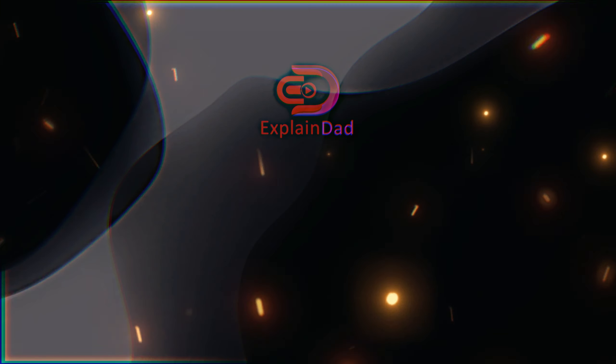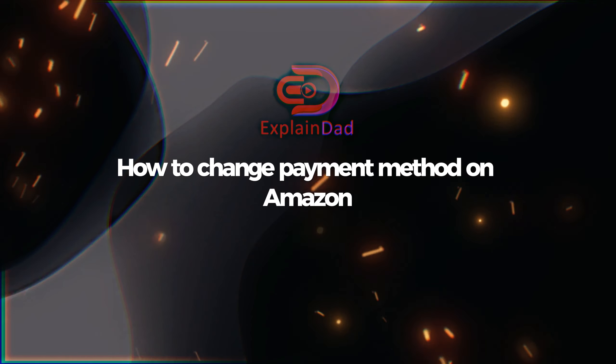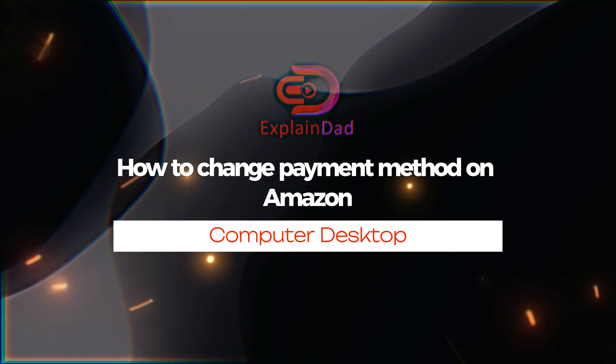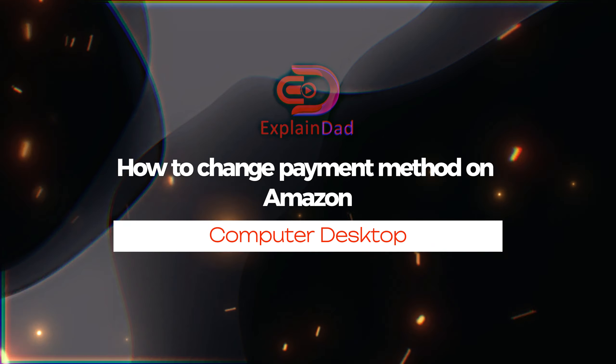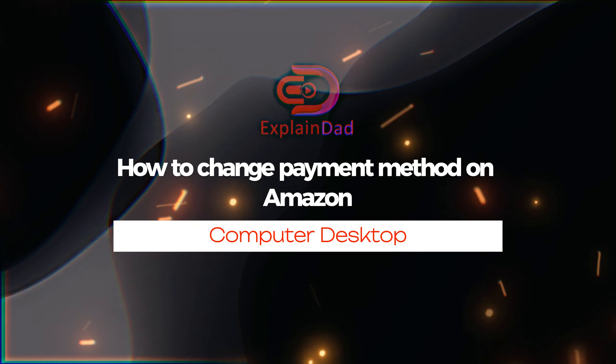Hello and welcome, this is Explain Dad. This is a tutorial on how to change your payment method on Amazon.